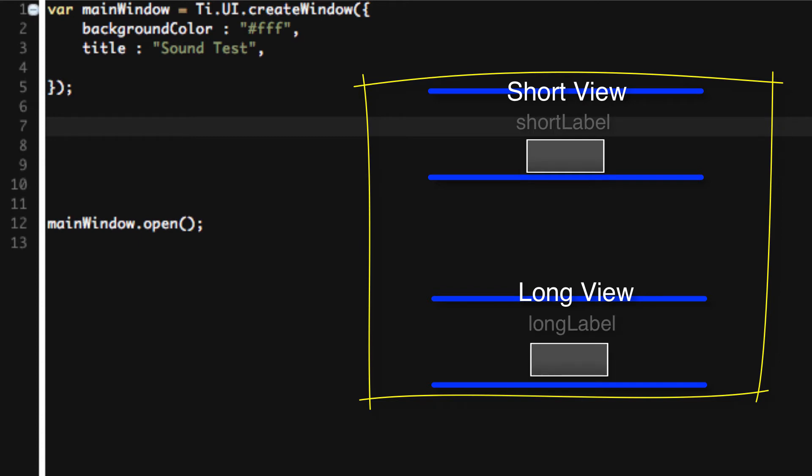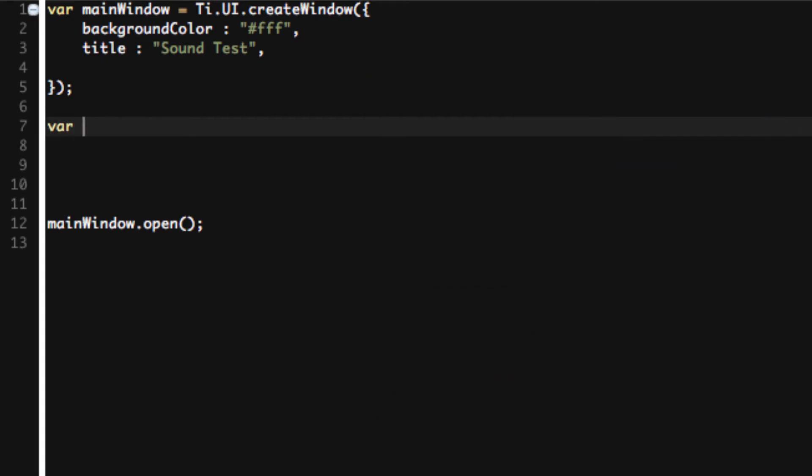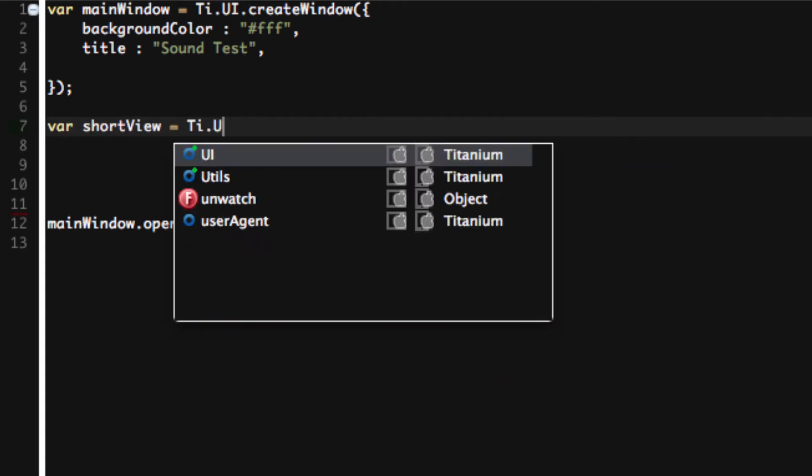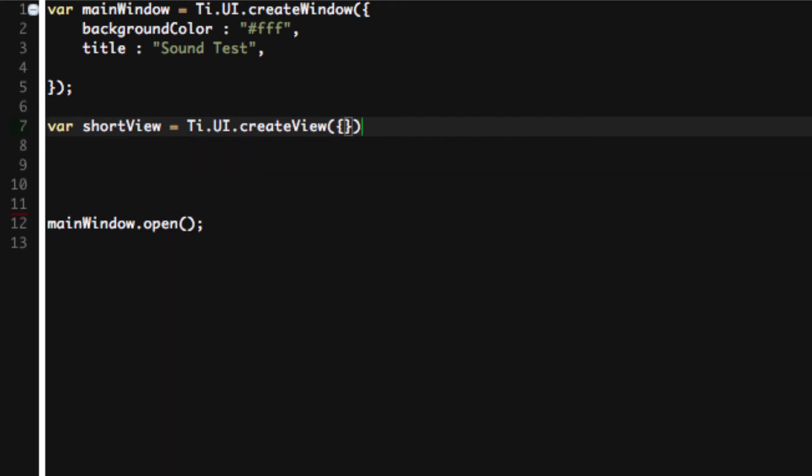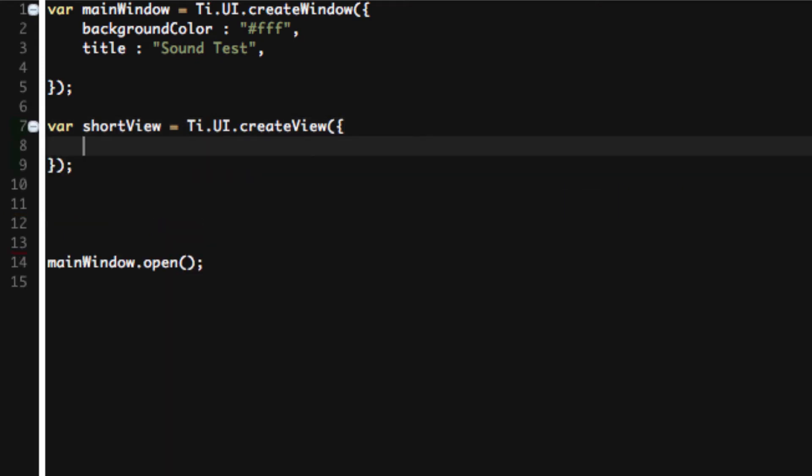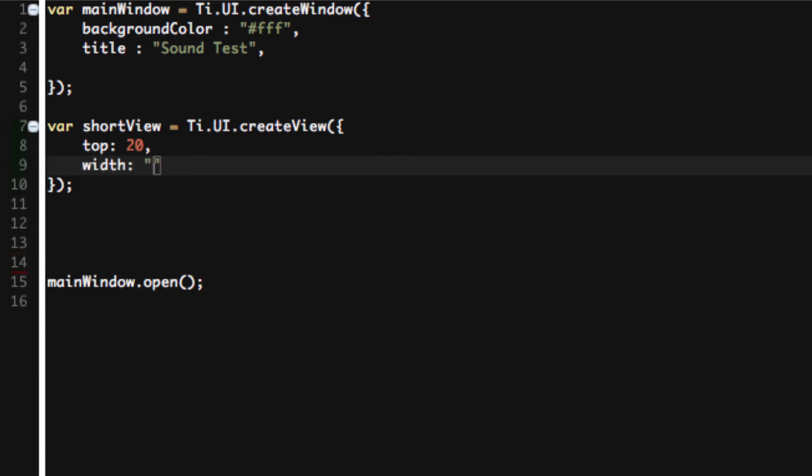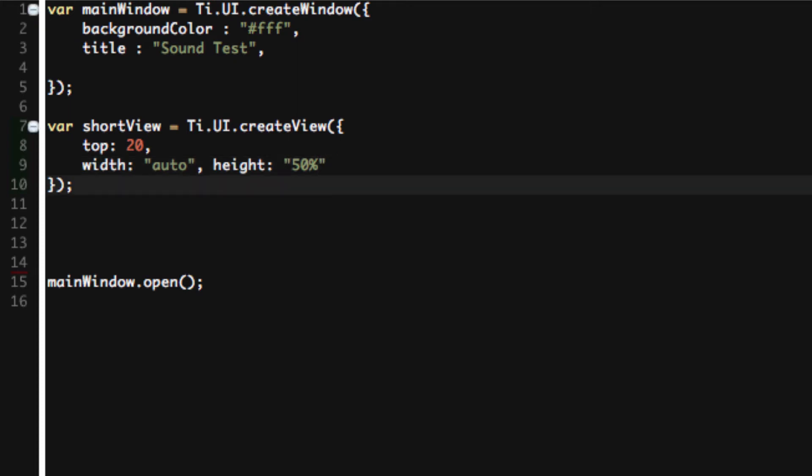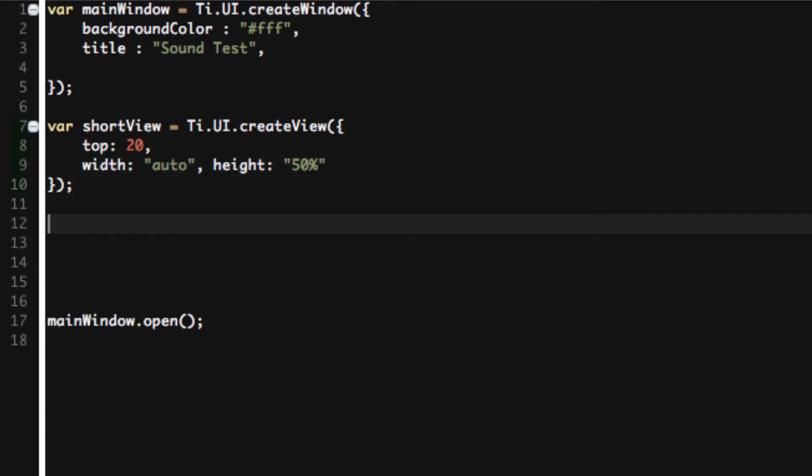So what's the very first thing we need? Let's say we need a short view and a long view. The short view has a short view label and a switch. So we know we need to create six things. So let's create the short view first. Var shortView equals Ti.UI.createView. Let's create the short view at the top, top is 20 because on an iPhone we won't want to cover that status bar. Width is auto, height is 50%.